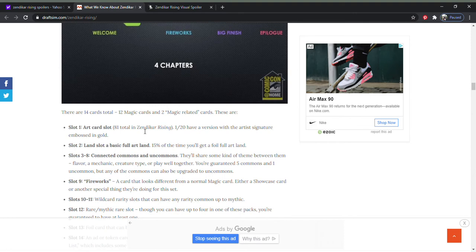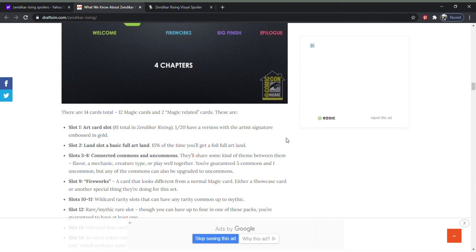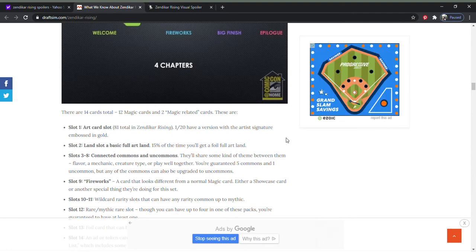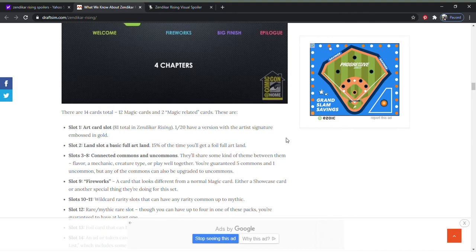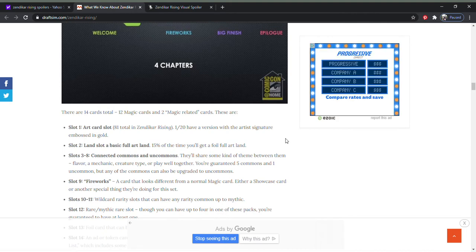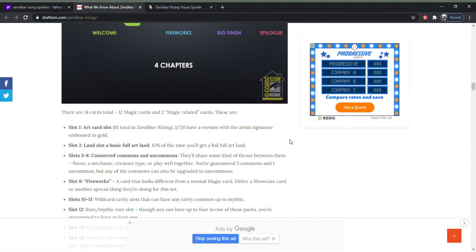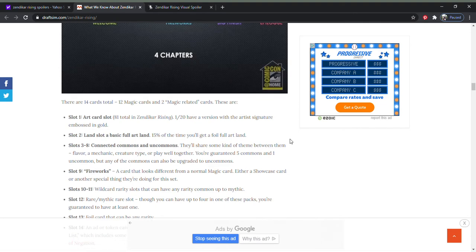Which we've always kind of had a land slot. There was a time where when they stopped doing it, I think that was around Mirage. The only way you could get basic land was if you bought a Starter deck or a Reconstructed deck. I think they started doing Preconstructed in Tempest block. It's been a long time, so forgive me and my memory.